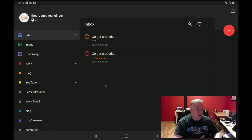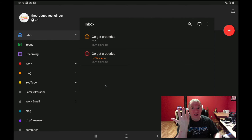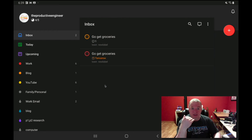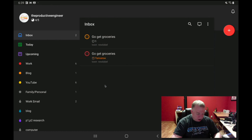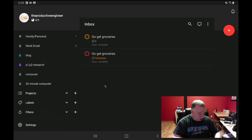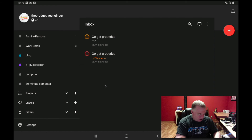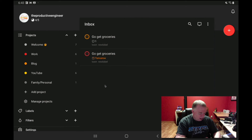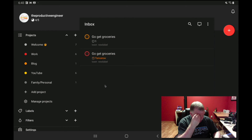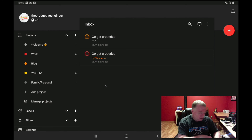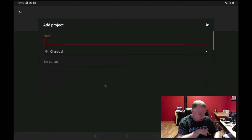Now let's talk about projects. If you have multiple tasks with something in common — say you're building a table and you have tasks like 'get tools,' 'get materials,' 'clear out space,' 'get some paint' — you can create a project. To do that, scroll down on the left-hand panel to the Projects section. There's a dropdown showing all your current projects, and a plus button to the right. I'll press that and add a new project.